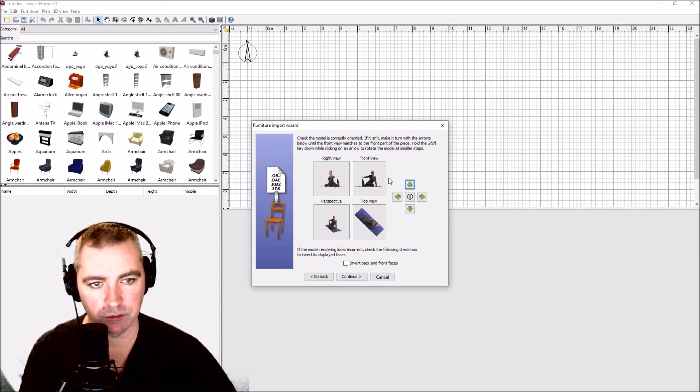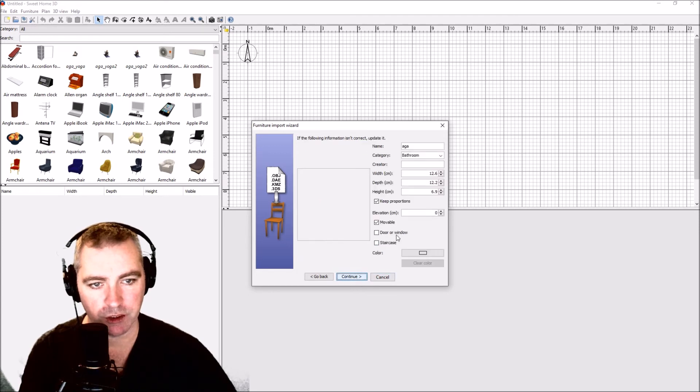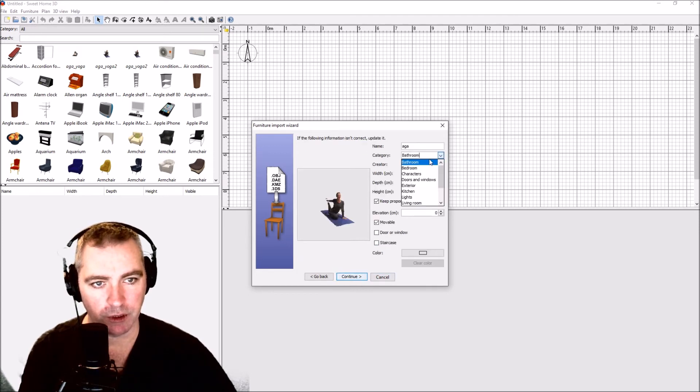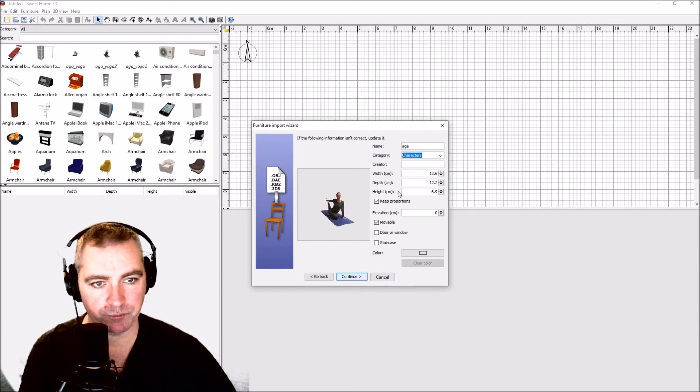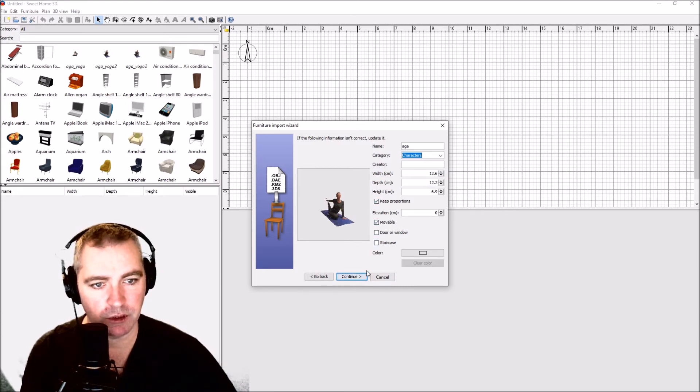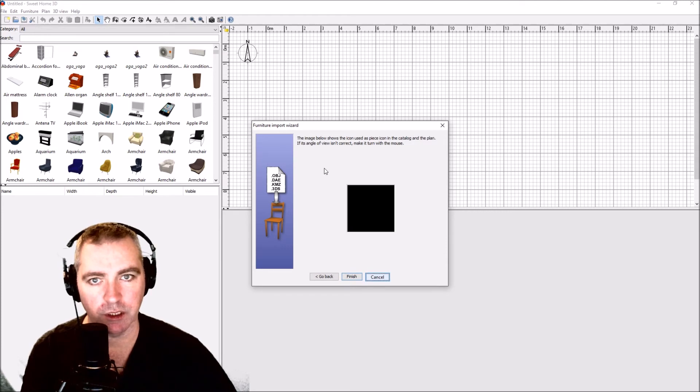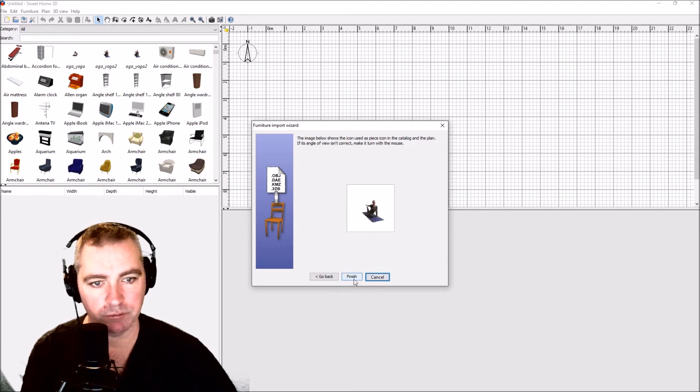That's pretty good. Continue. I'm going to add it as a character. I'm going to keep proportions because I'll resize it inside the program. Finish.